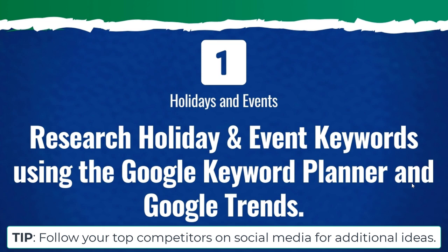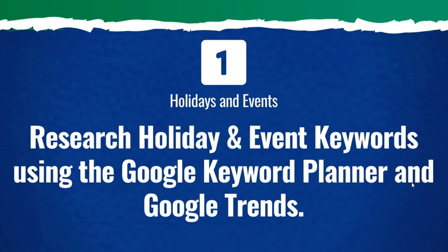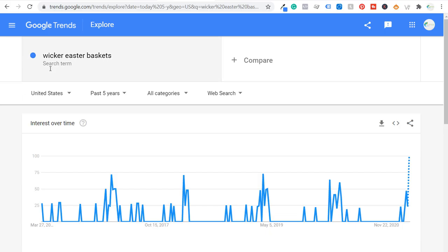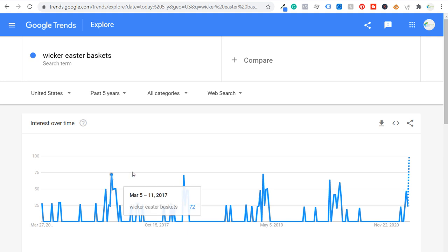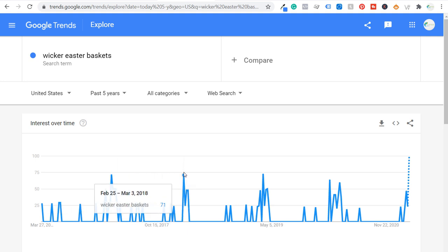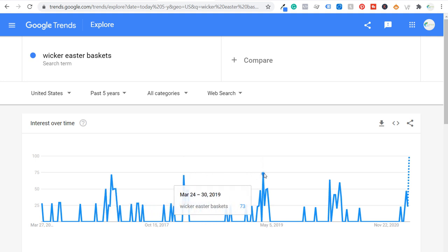The example I'm going to use today is wicker Easter baskets, and I'm going to start in Google Trends. Opening up Google Trends for wicker Easter baskets, I'm looking at the search term in the United States over the past five years. What I like to look for is when the interest peaks for specific keywords. You can see there's a peak March 5th to 11th, in 2018 it was February 25th to March 3rd, and another peak March 24th to 30th. So really I want to be completely optimized by the middle of February, with everything published.